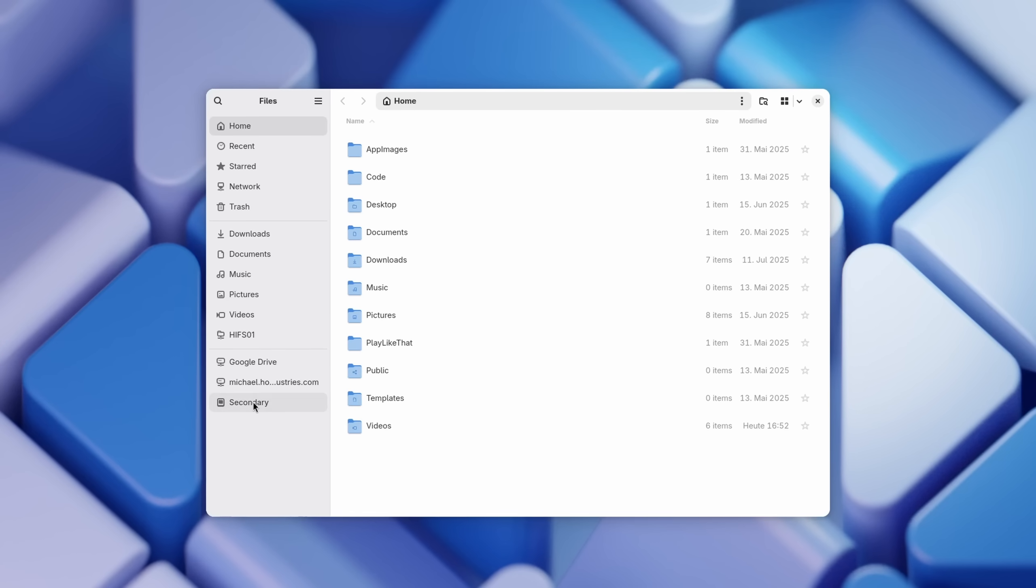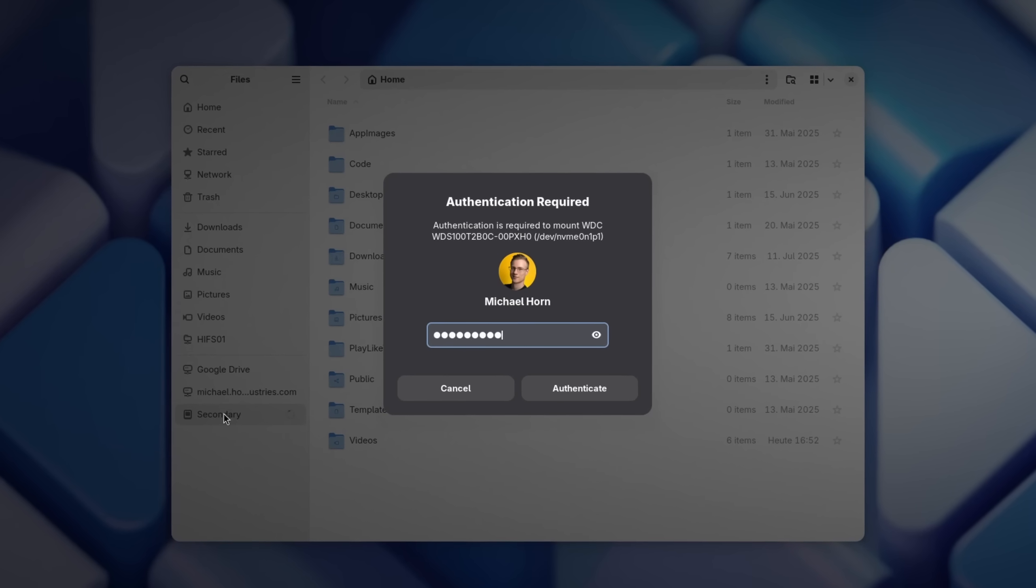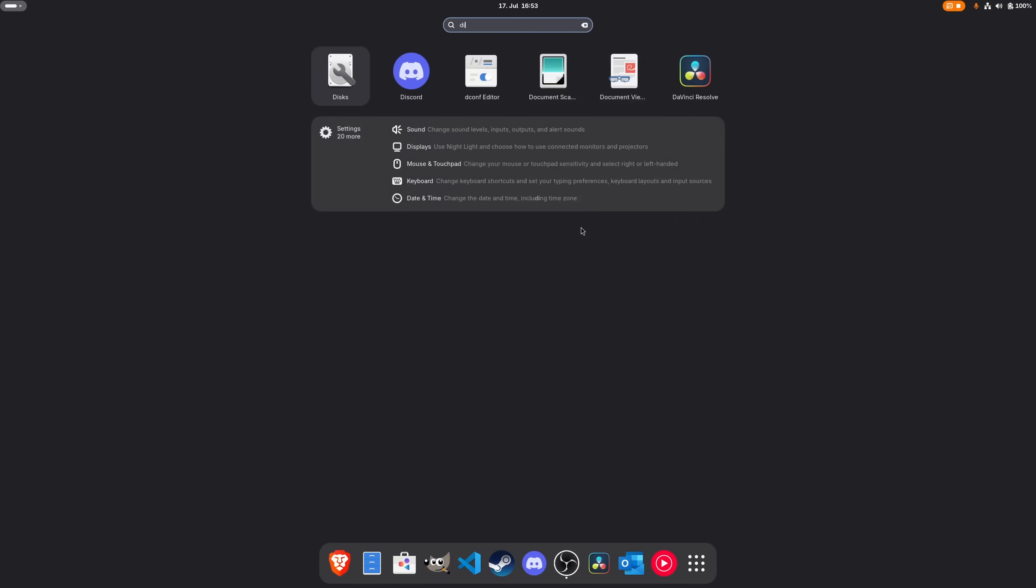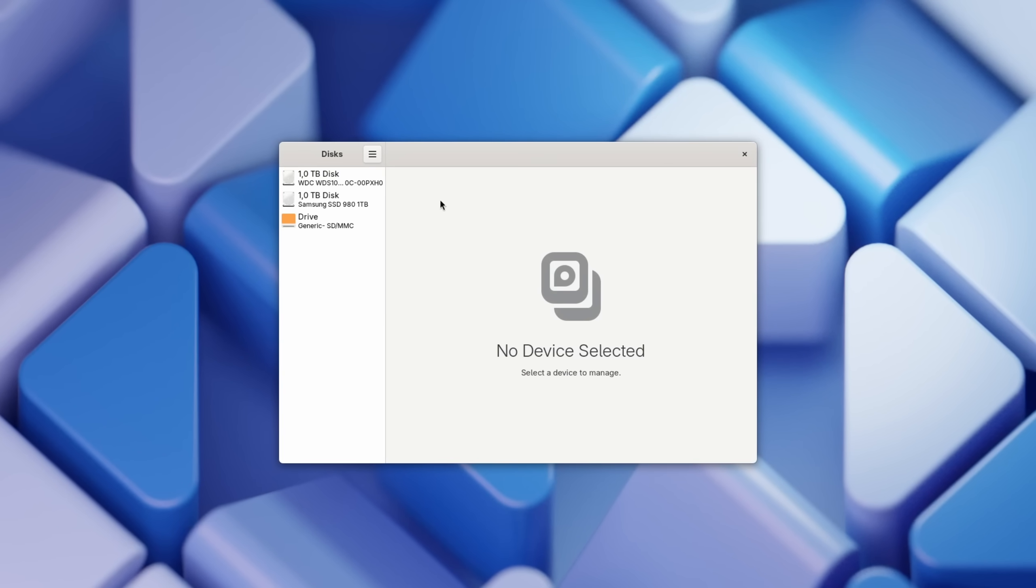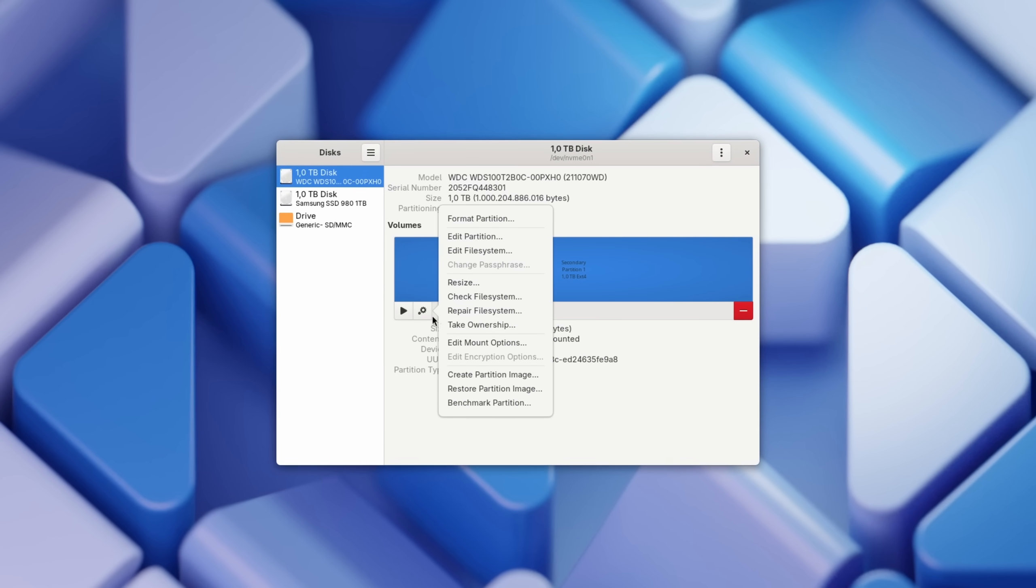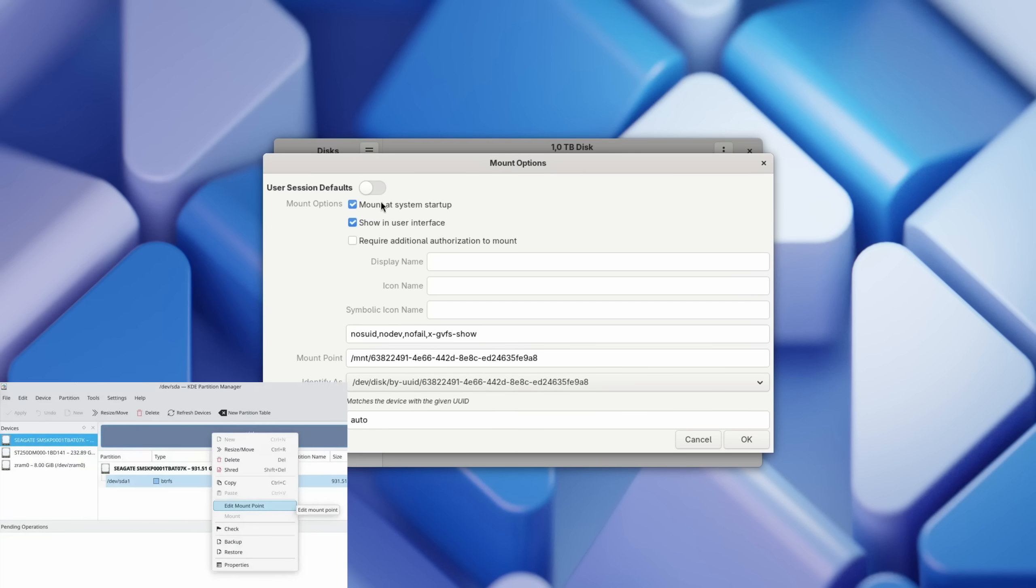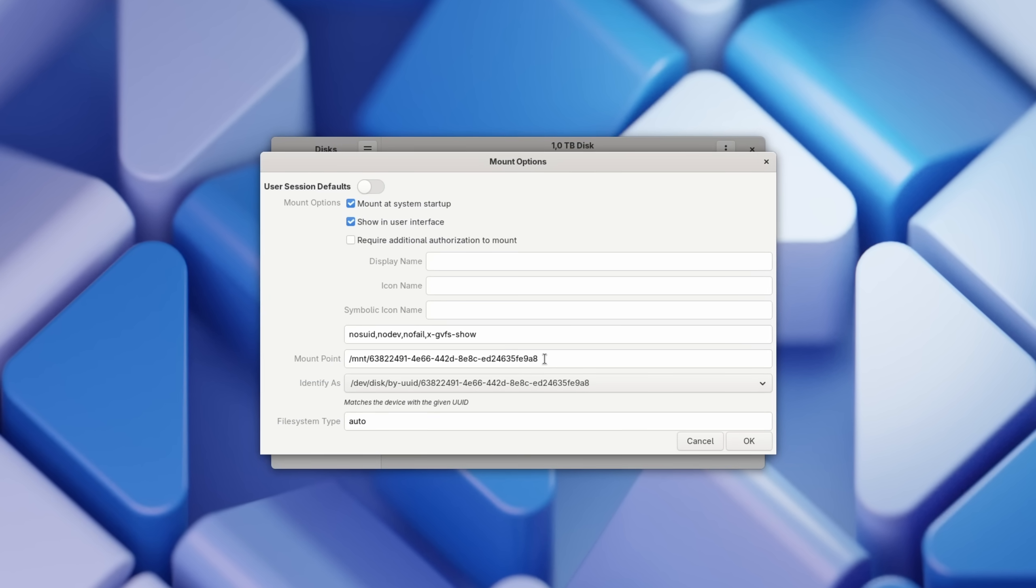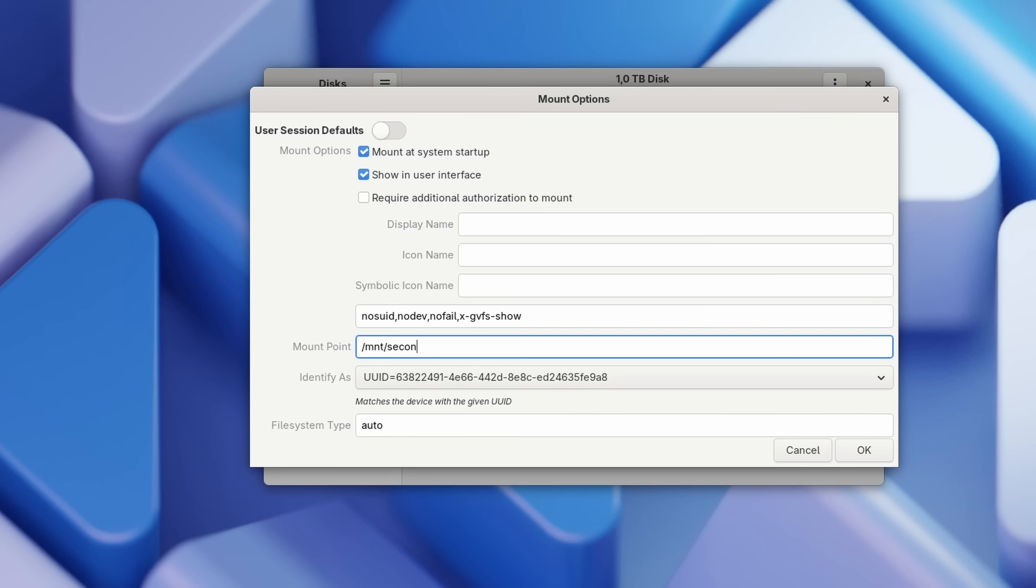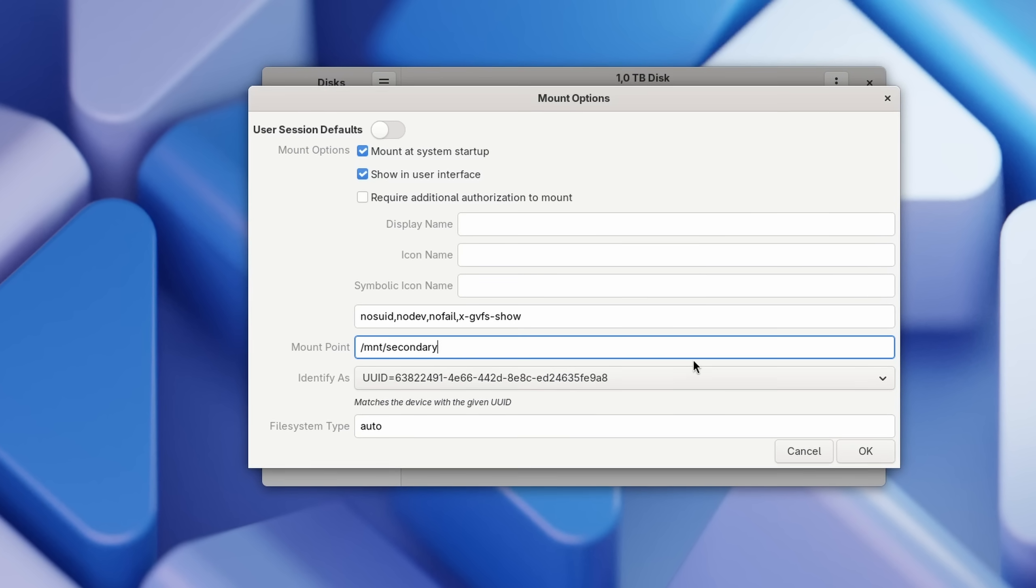Many desktop users also often find themselves in the situation where they have multiple drives installed in their PC, and if you're using Linux you may have noticed that you need to enter a password every time you want to access them. This is a security measure which you can quite easily disable via the inbuilt disk utility of your distribution. It might look a bit different to you, but you should be able to find a setting which allows you to automatically mount the disk in a preferred path. I usually choose the /mnt directory and the name I picked for the disk.